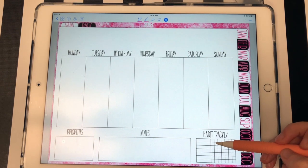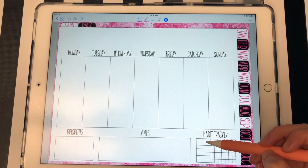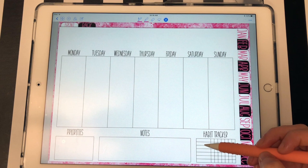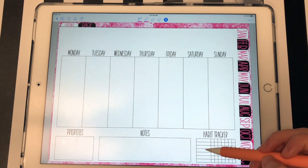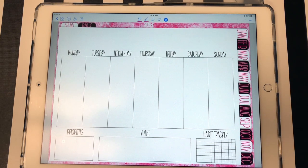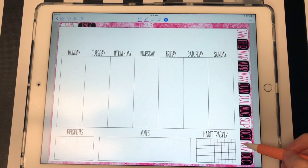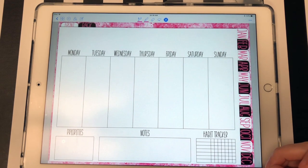And then I did a habit tracker. And you can track, I believe it's seven habits. Yeah, you can track seven habits right here for all days of the week.